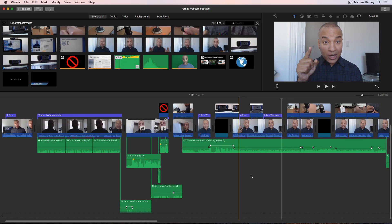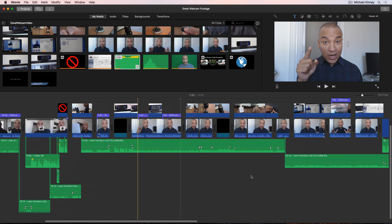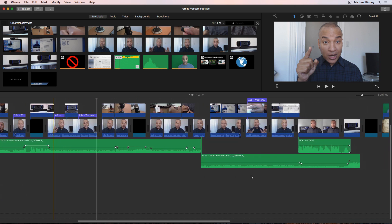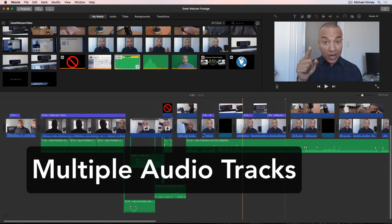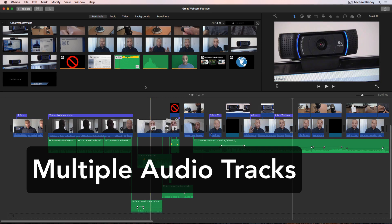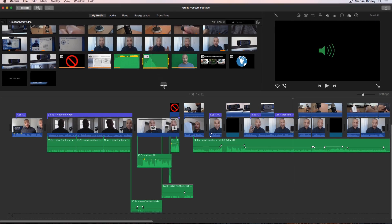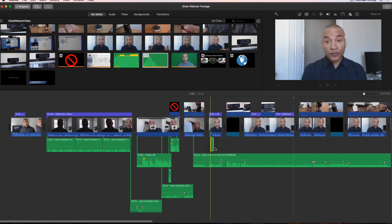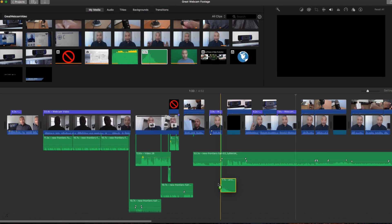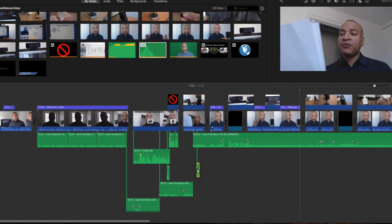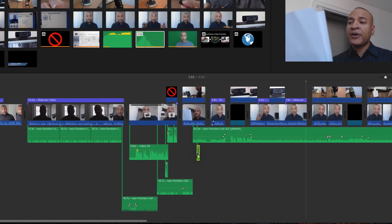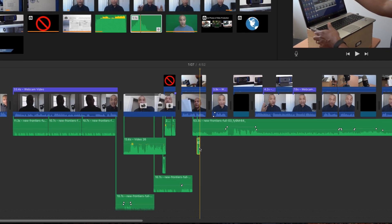But I think one of the most important audio features to have in your video editing software is multiple audio tracks. Multiple audio tracks allow you to add elements like voiceovers, music, and sound effects to your project. These elements can really make your videos more engaging.